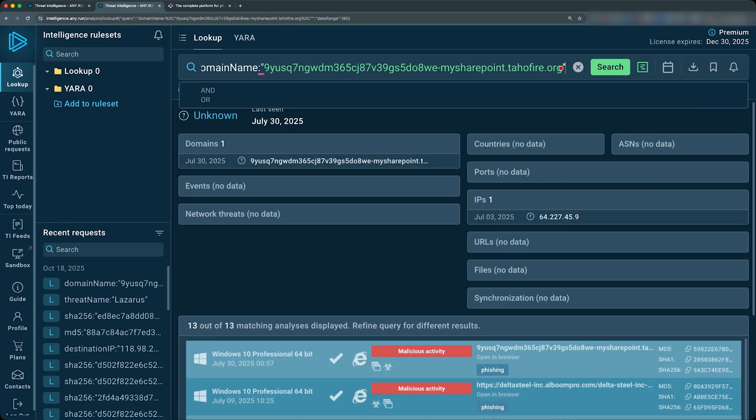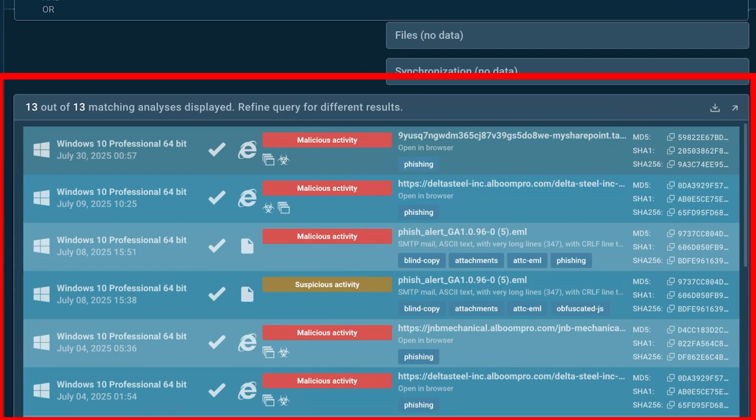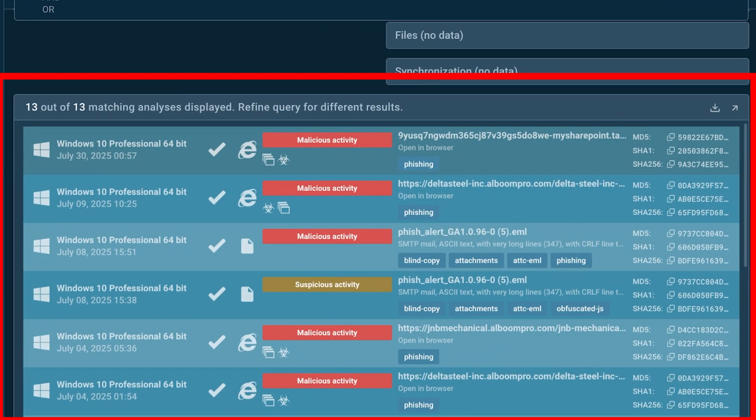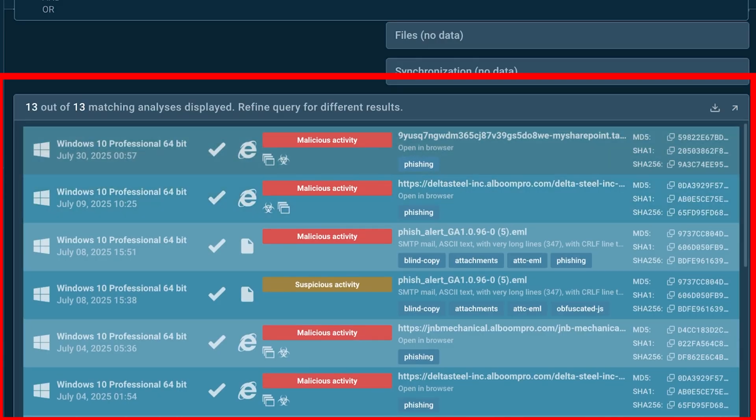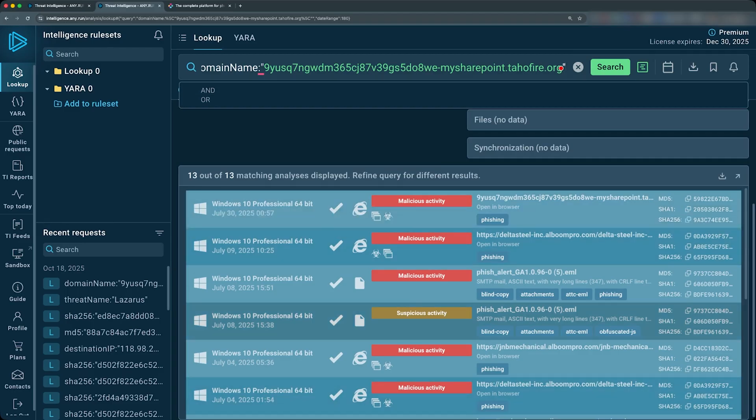All right. So we see that we have a result for this domain, IPs for it, and a bunch of matching analysis for it. So we can actually pivot from here and look at what these analysis came back to be. We're not going to do that quite yet, but we already see some of these already matches malicious activity. Let's go back into the report before we dive deeper into the lookup.